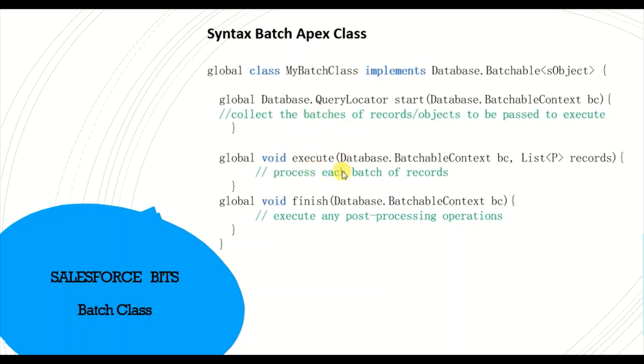If you have thousand records and by default it's 200 per batch, so this execute method will execute five times and then comes to the finish method. So that's when all the finishing activities like sending email or calling another batch class, depending on what you want to do, you can do that.